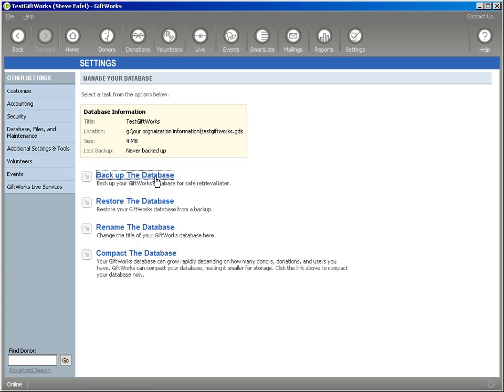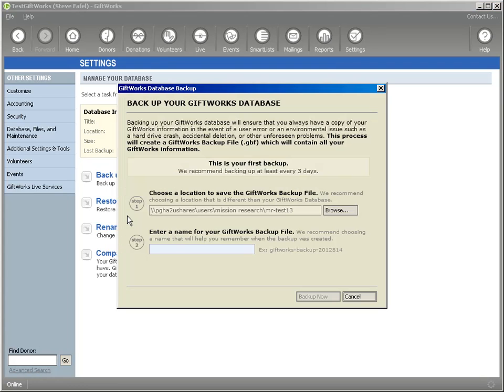And what this is going to do is create a backup of your GDS file. Your GDS file is a GiftWorks database storage file and contains all your donor and donation information. So you're going to click on backup the database.